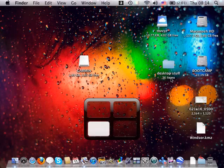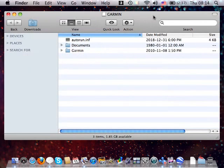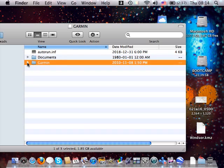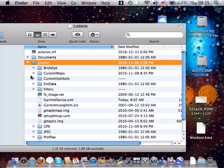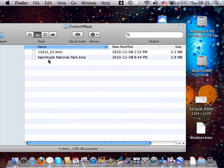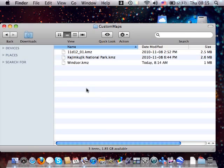Now we can switch over to our Garmin drive. I have the MAP62 plugged in via the USB cable. On the desktop, here's my Windsor file. When you open your Garmin, you'll see two folders: Documents, which is your owner's manual, and the Garmin folder, which is where we'll go. The folder we're interested in is Custom Maps. I already have two custom maps in there, and all I do is drag and drop my KMZ file in. That is how you create a Garmin custom map using Google Earth.